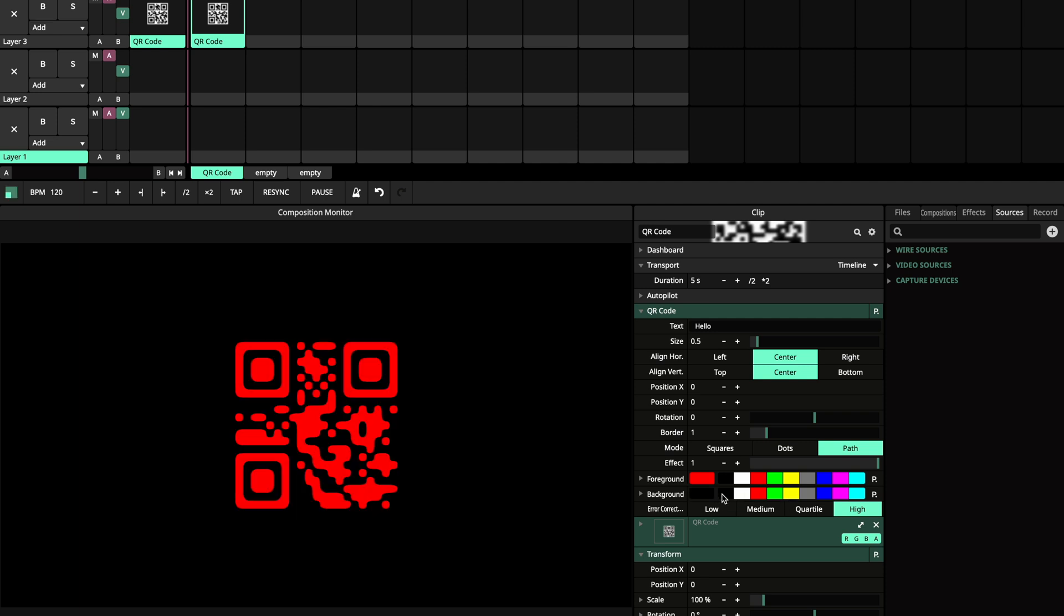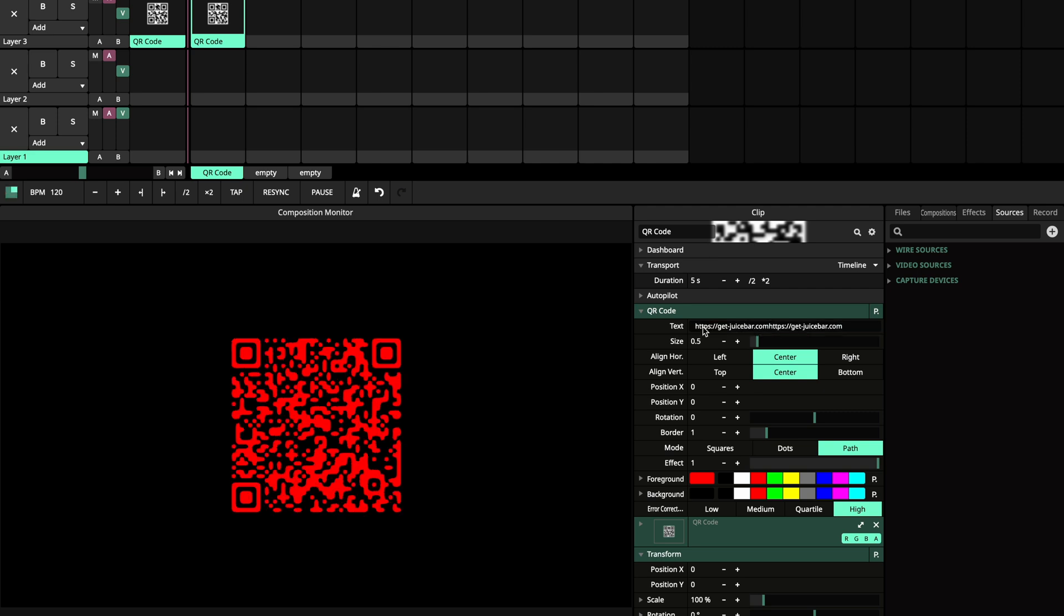The error correction option determines how much of the QR code can be obscured while still being readable. The higher the level, the more complex the QR code gets. So make sure to choose the correct level.